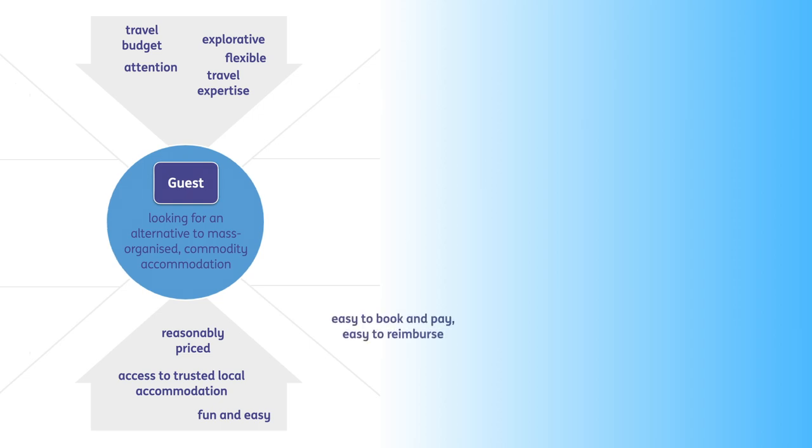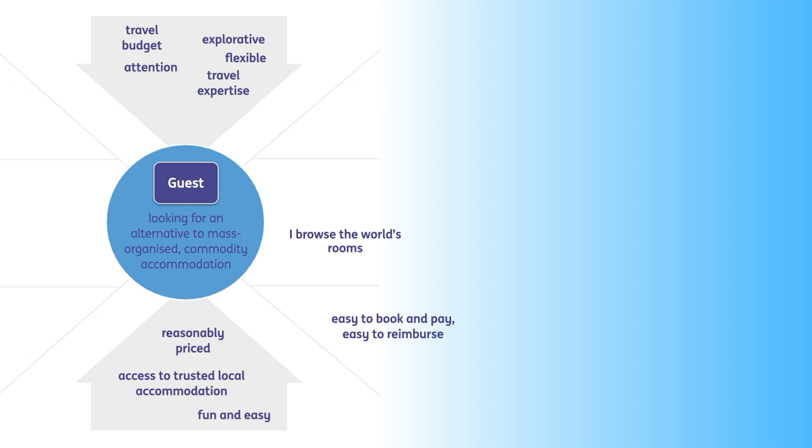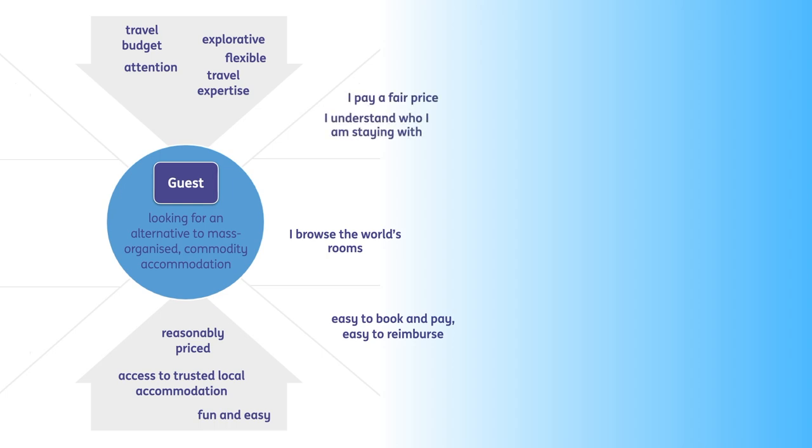Given all this information, guests would love to easily book a room and pay in a secure way. They would also highly appreciate browsing through the world's rooms whenever and from wherever they might feel like it. And only if guests understood who they are staying with, they can build trust and pay that fair price.